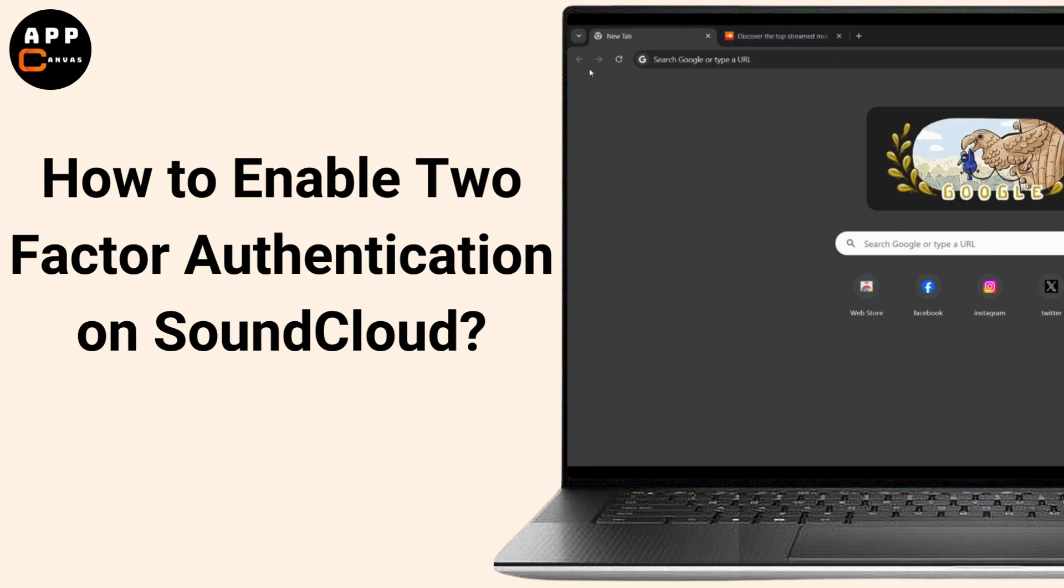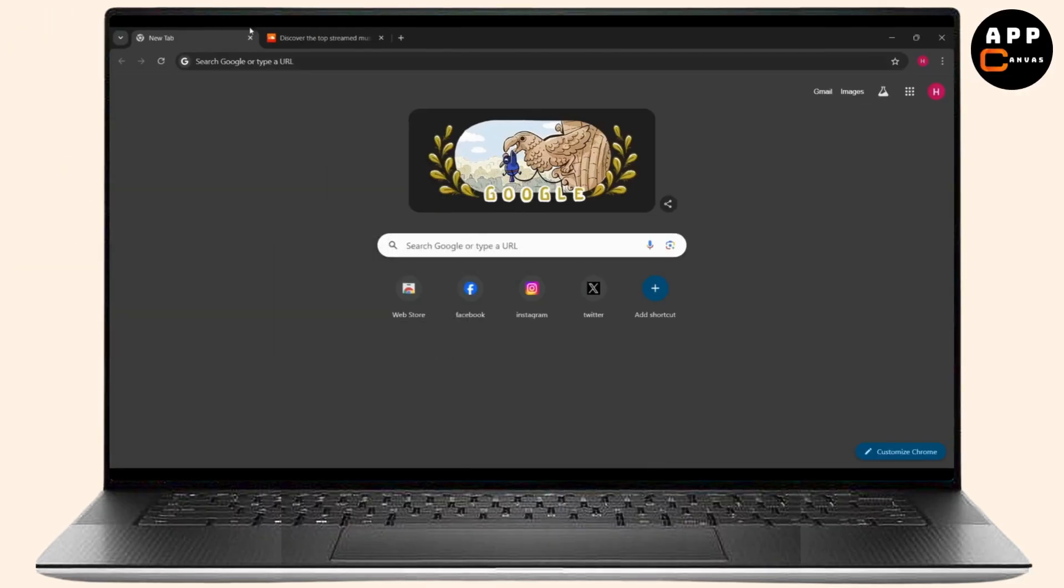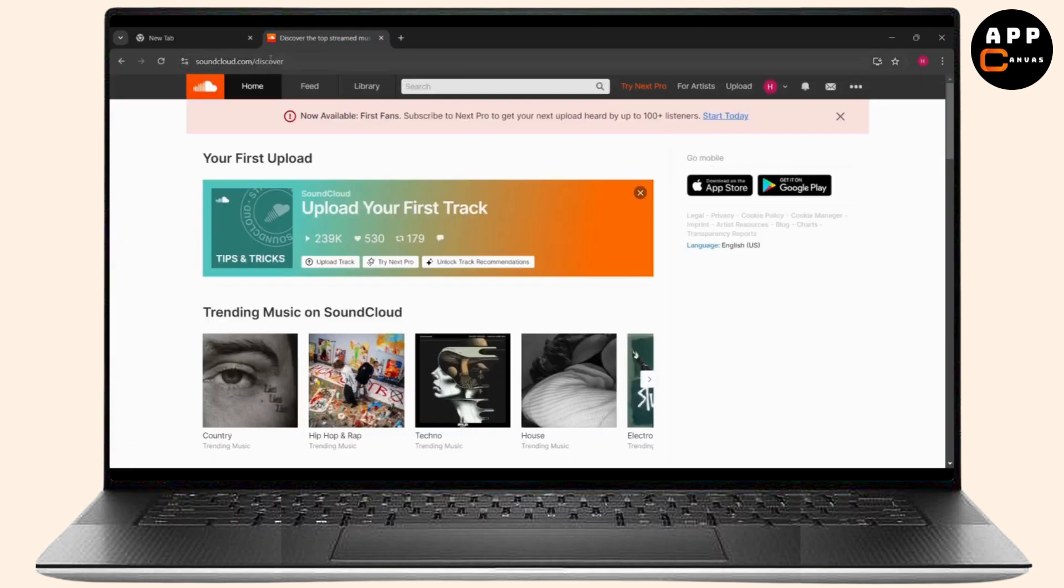How you can activate two-factor authentication on SoundCloud. First, you'll have to open any web browser you have available. For now, I'm going to use Google Chrome and then search for SoundCloud.